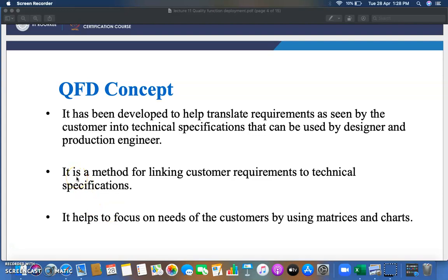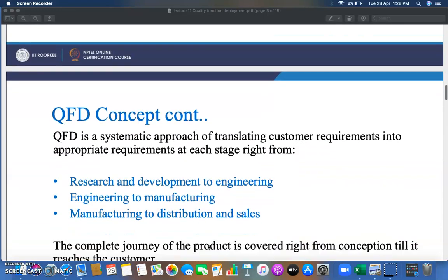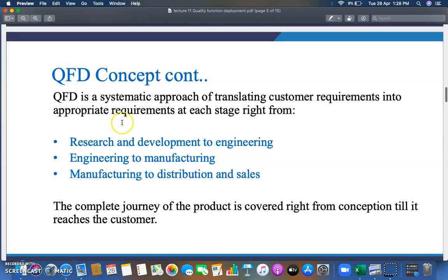QFD is a method for linking customer requirements to technical specifications. It helps to focus on the needs of customers using matrices and charts. It is a systematic approach of translating customer requirements into appropriate requirements at each stage — from research and development to engineering, manufacturing, distribution, and sales — covering the complete journey of a product from inception until it reaches the customer.